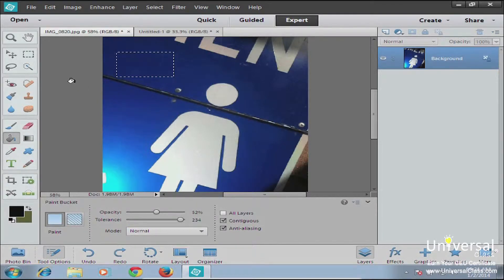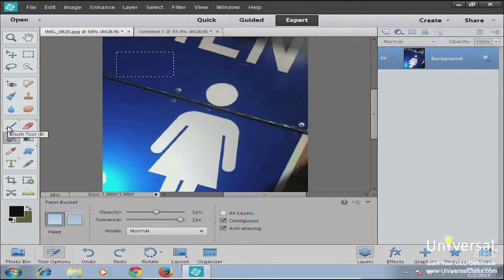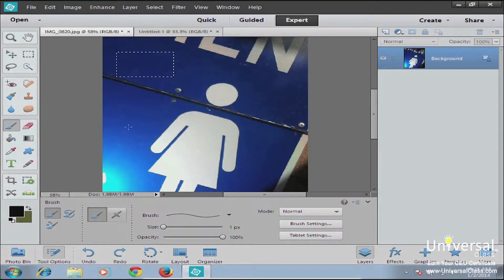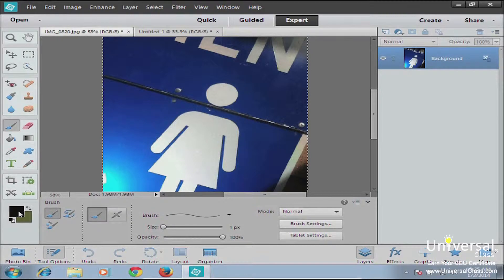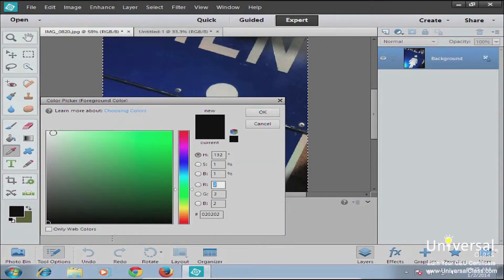Let's start off with the brush tool. The brush tool is located on the left-hand side at the top, and you can bring it up just by hitting B on your keyboard. Remember, the first thing you have to do is select your foreground color, because this is the color that you're going to be painting with.